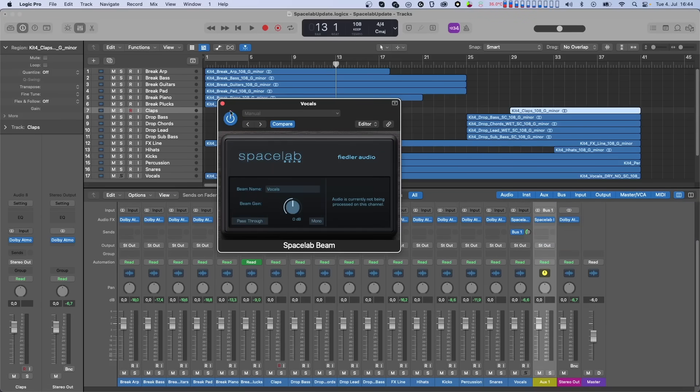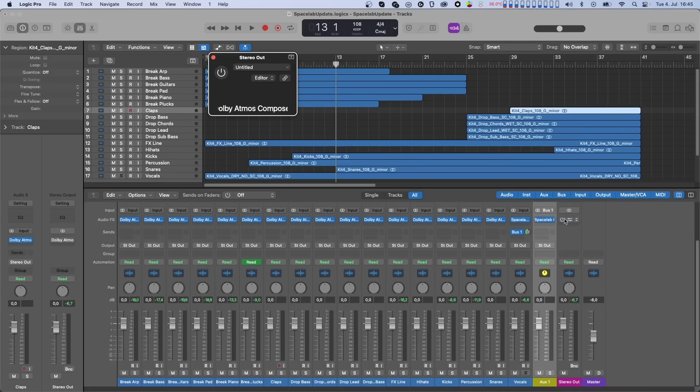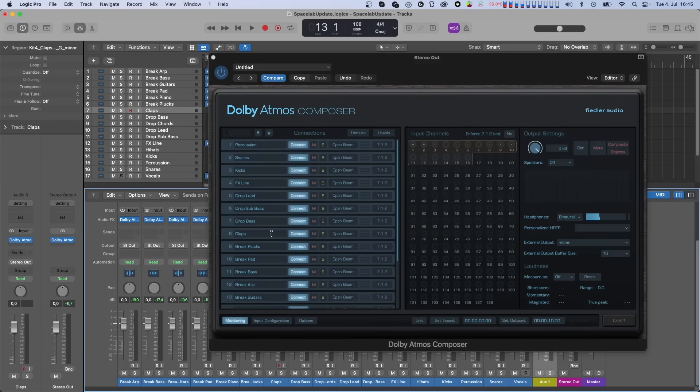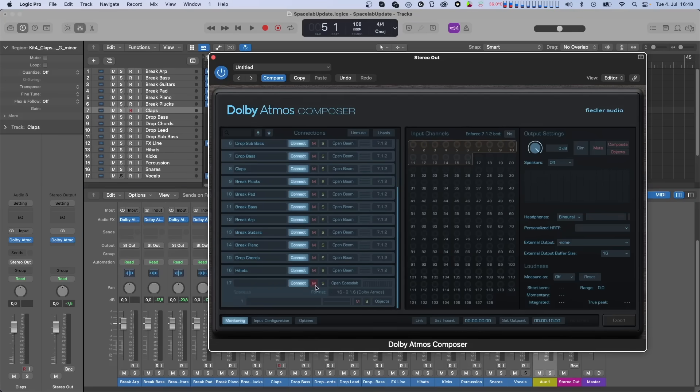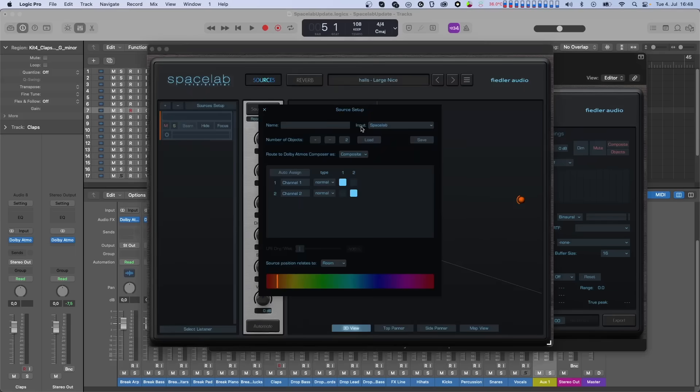As you can see in the Composer, the Atmos beam connection of the vocals disappeared. Dry and wet of the vocals are now supposed to come through the Spacelab connection. For that to work, there is just one more step. In Spacelab we have to connect the source, which is in the list on the left, to the Spacelab beam we just put on the vocals track.